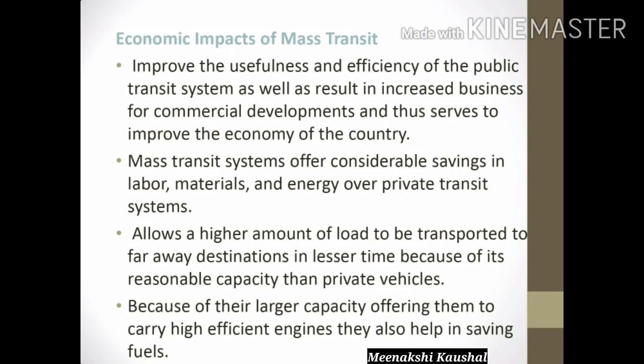The next impact is the economical impact of mass transit. Mass transit systems improve the efficiency of the public transit system and result in increased business for commercial developments, thus improving the economy. They offer considerable savings in labor, material, and energy over private transit systems, and allow a higher load to be transported to faraway destinations in lesser time due to their large capacity and high-efficient engines, helping in saving fuel.